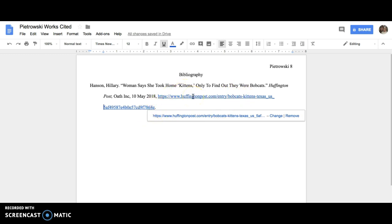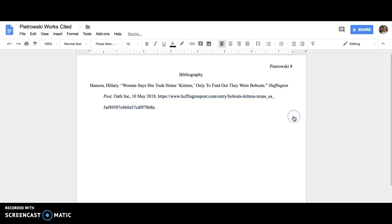The second thing you need to do is click on the URL and hit remove. We need to remove the hyperlink or the blue font and underlining to make sure that we're not adding any kinds of extra punctuation. If you don't do that part, underlining is technically another form of punctuation and then you're incorrect.